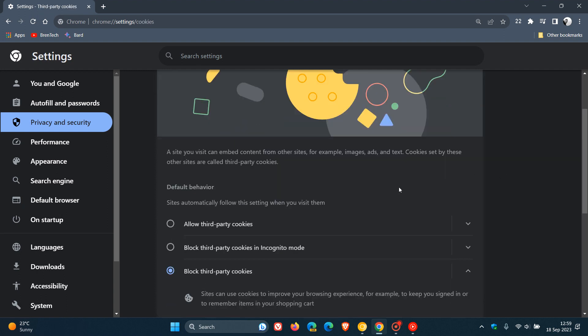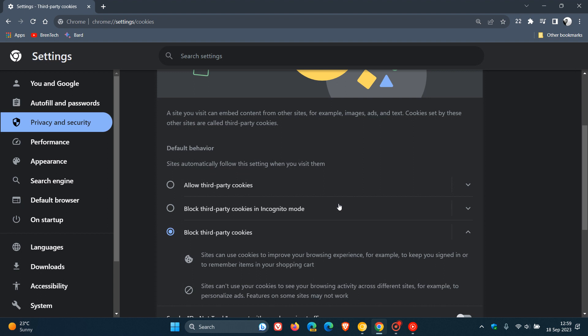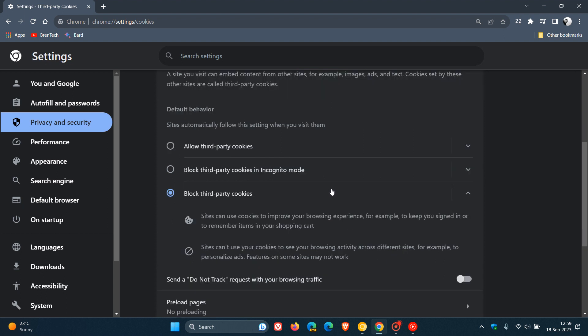it gives you the option to allow third-party cookies, block third-party cookies in incognito, or totally block third-party cookies, which I have set in my Google Chrome web browser for desktop, as you can see.